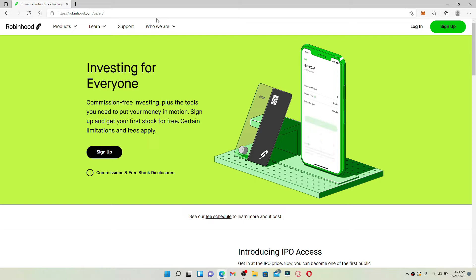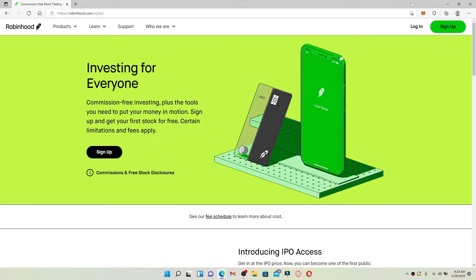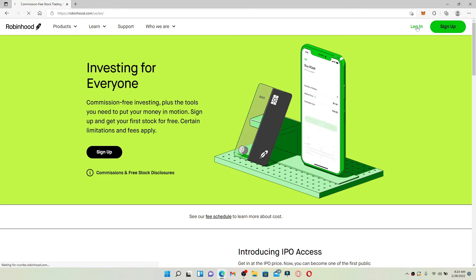You'll find yourself on the official webpage of Robinhood which looks like this. Go to the top right hand corner and you should see two buttons displayed. Click on the login button in order to reach the login area where you can enter your credentials.